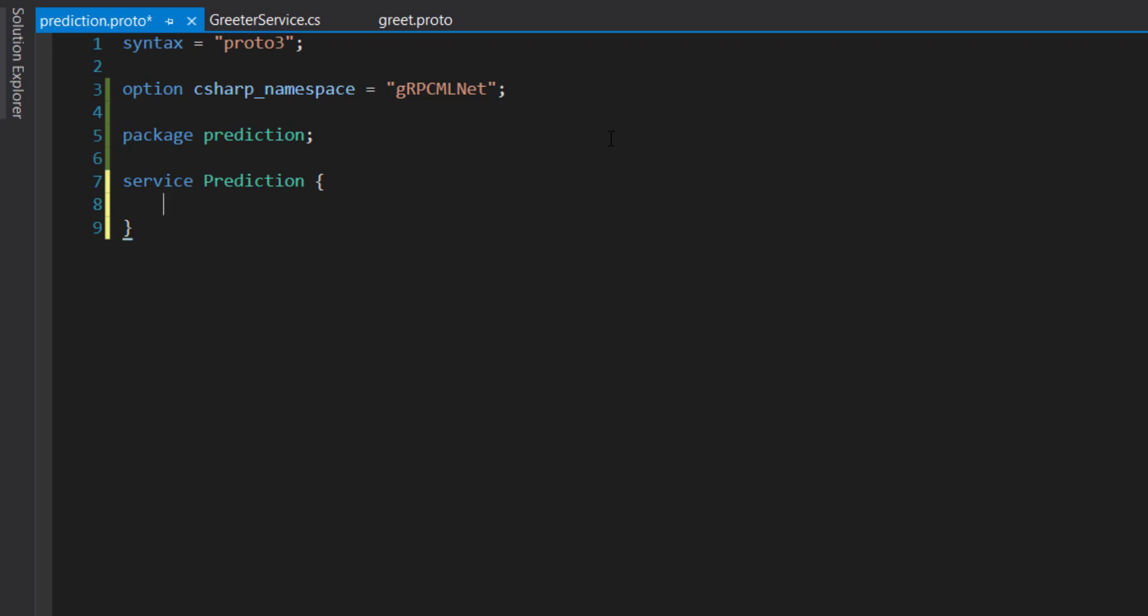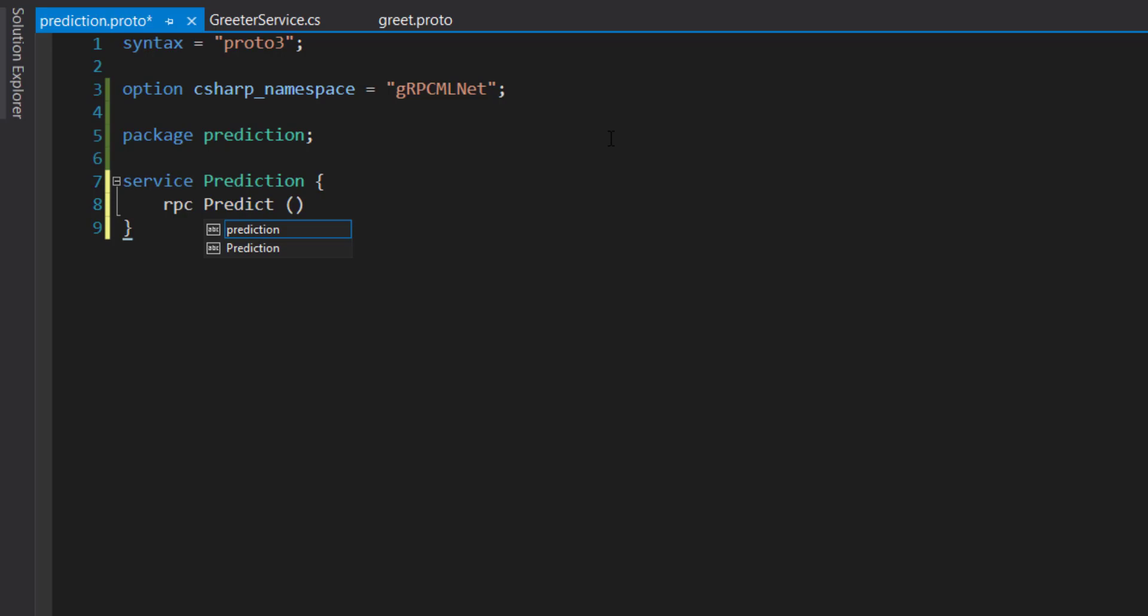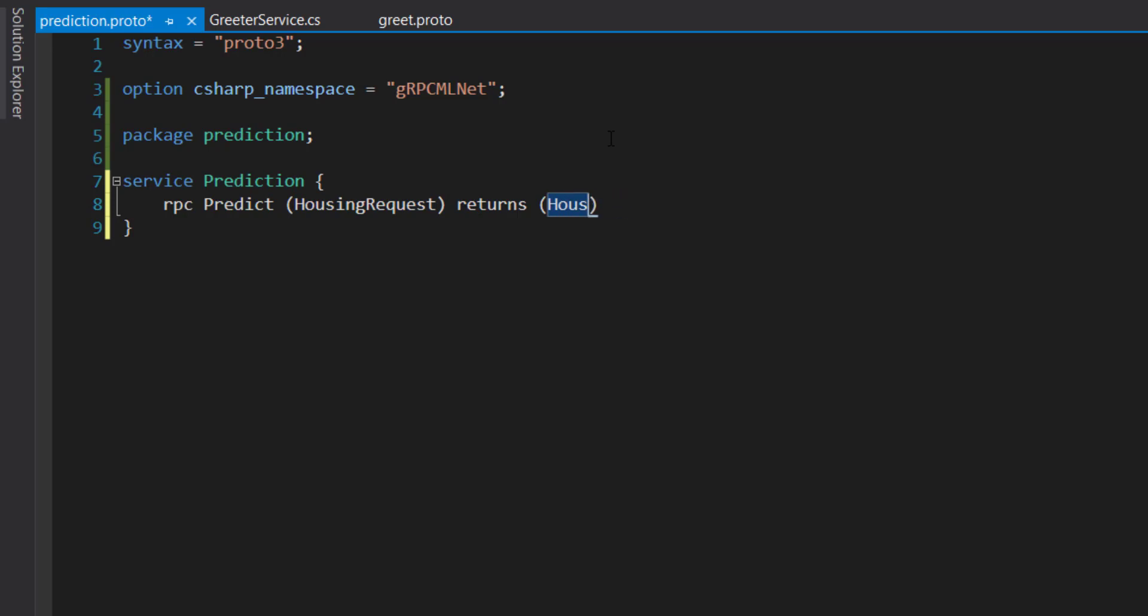And to do that, you start off with RPC. And then the name of the method that you want to use. And here I use predict. And then you'll tell it what type of the request that you want to give into it. So I'll do housing request. And it's going to return housing reply.